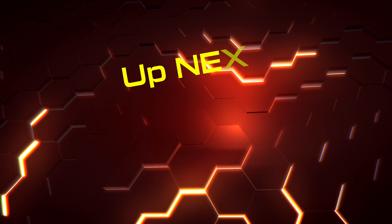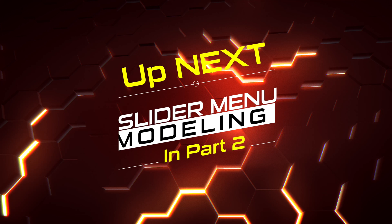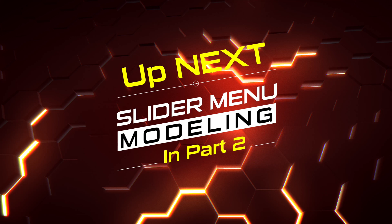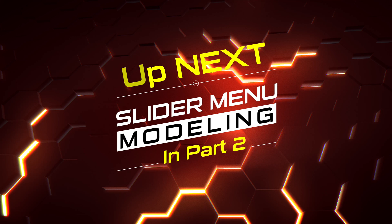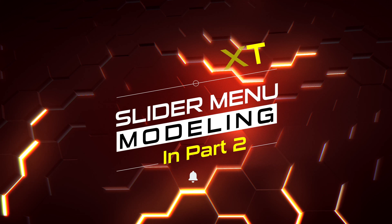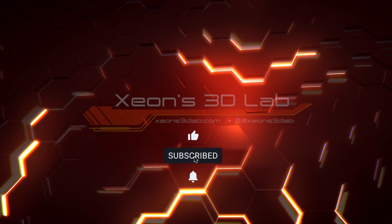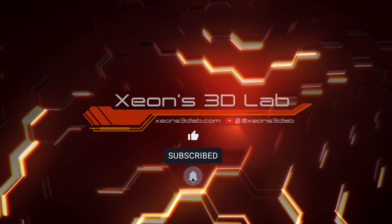Up next, we'll be going over slider menu modeling. In part two, you can find the video link below. And we hope to see you there. If you can like and subscribe and we'll talk to you soon. Take care.